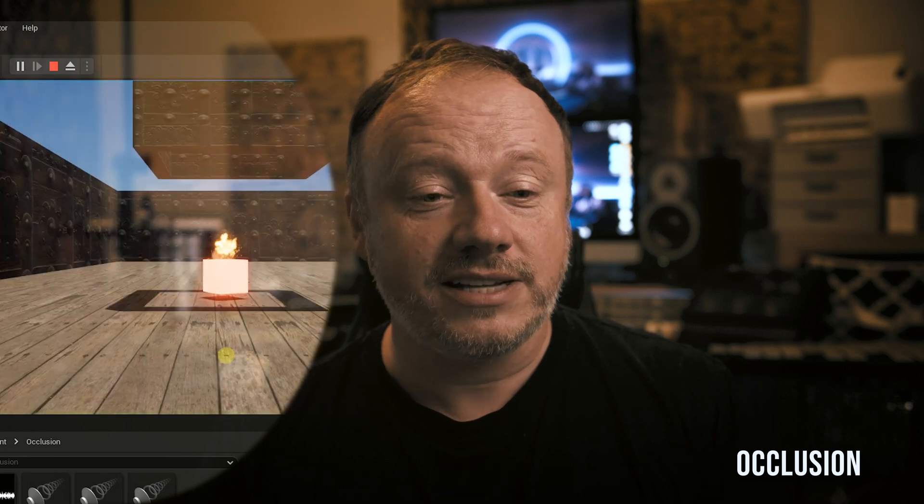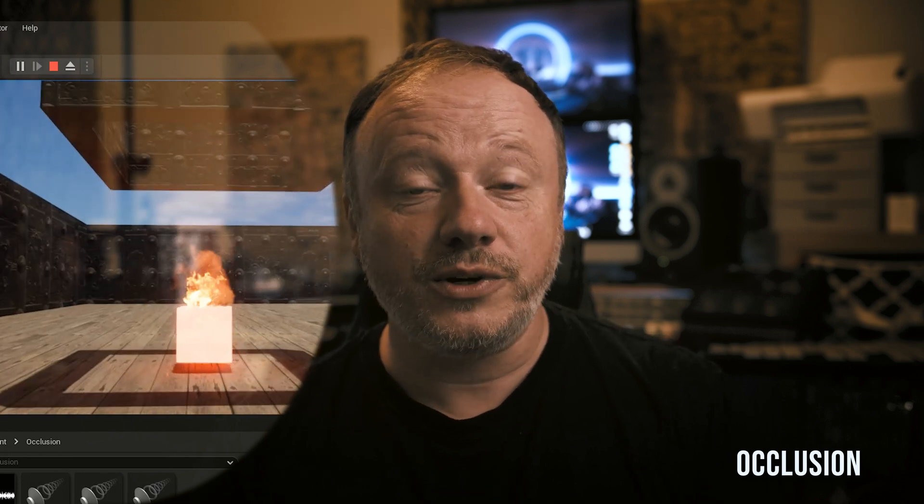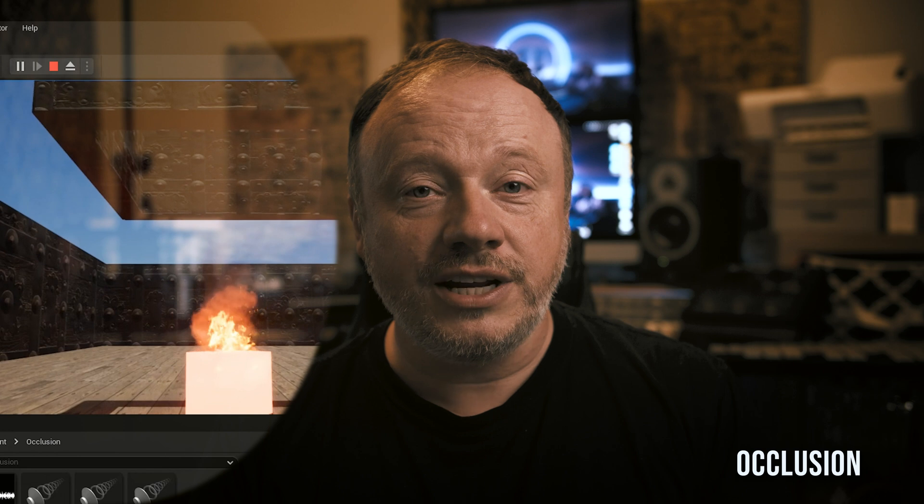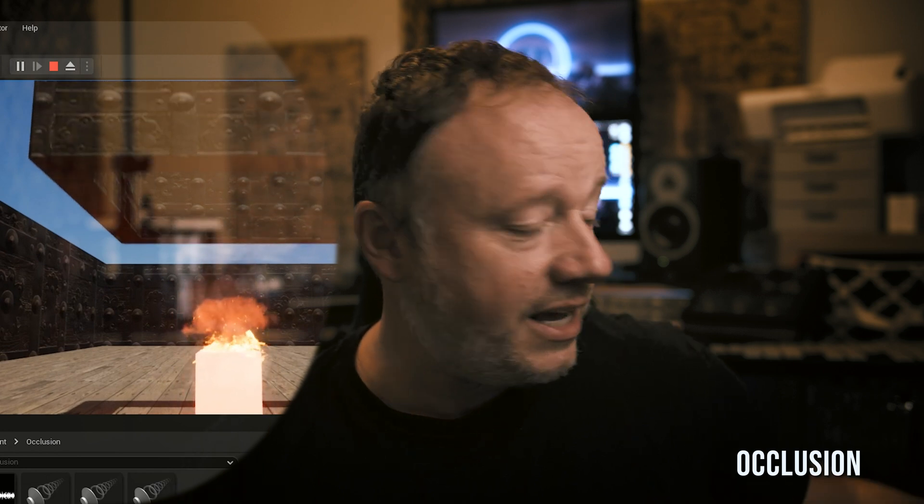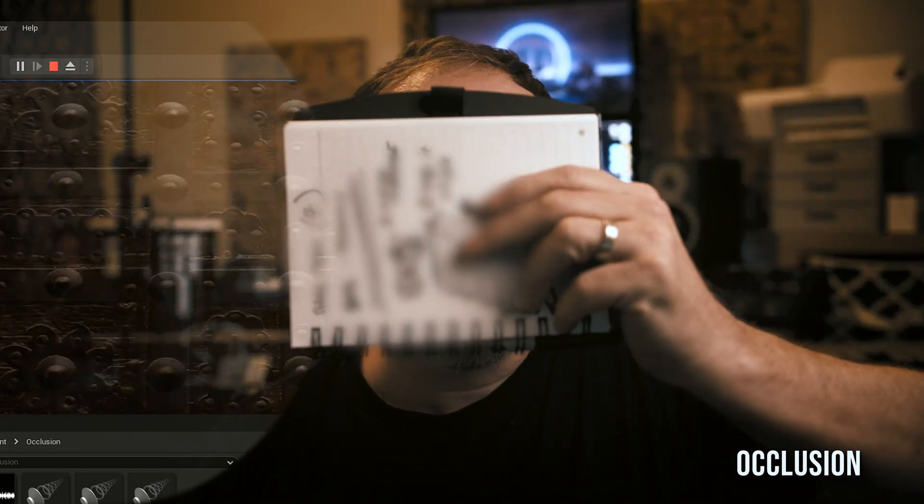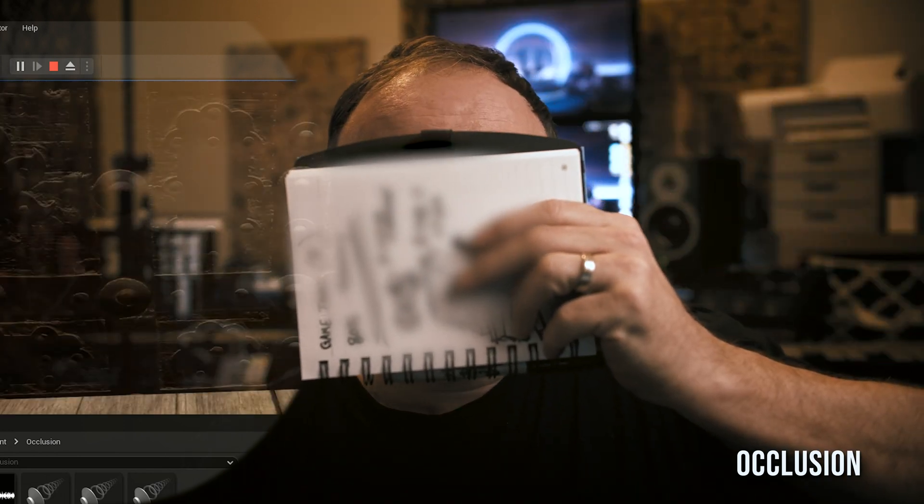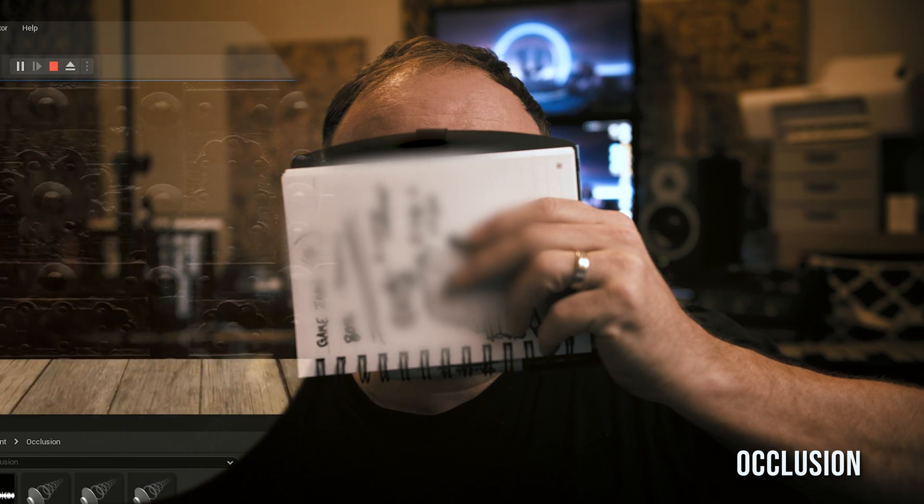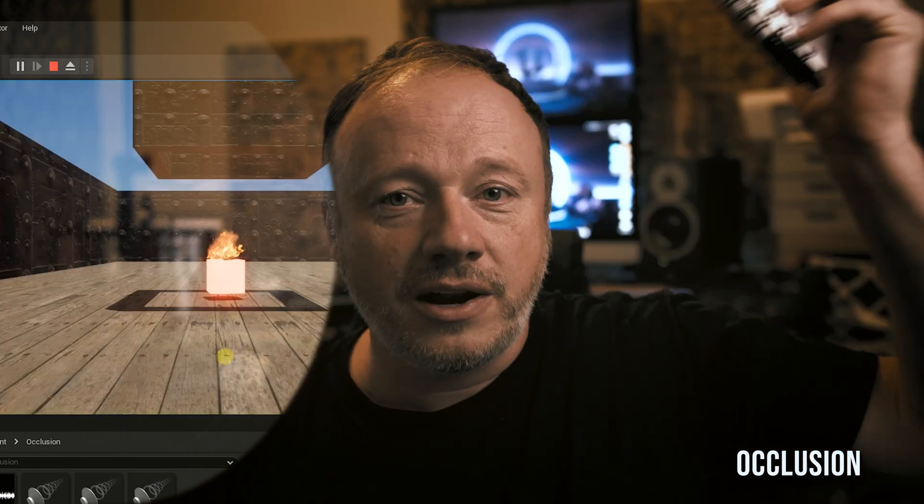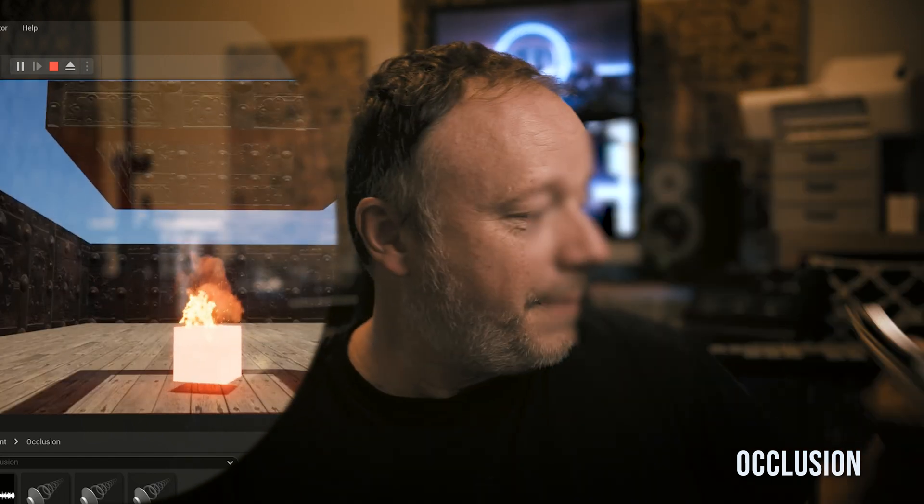Occlusion is something I avoided for the longest time until I did some research and realized what it was. What occlusion is, is basically I'm talking to you and then all of a sudden I do this and now you can't see me. You can still hear me a little bit, but it sounds different because I'm occluded by this. So occlusion is a really important thing, especially in video games. And let me show you an example.